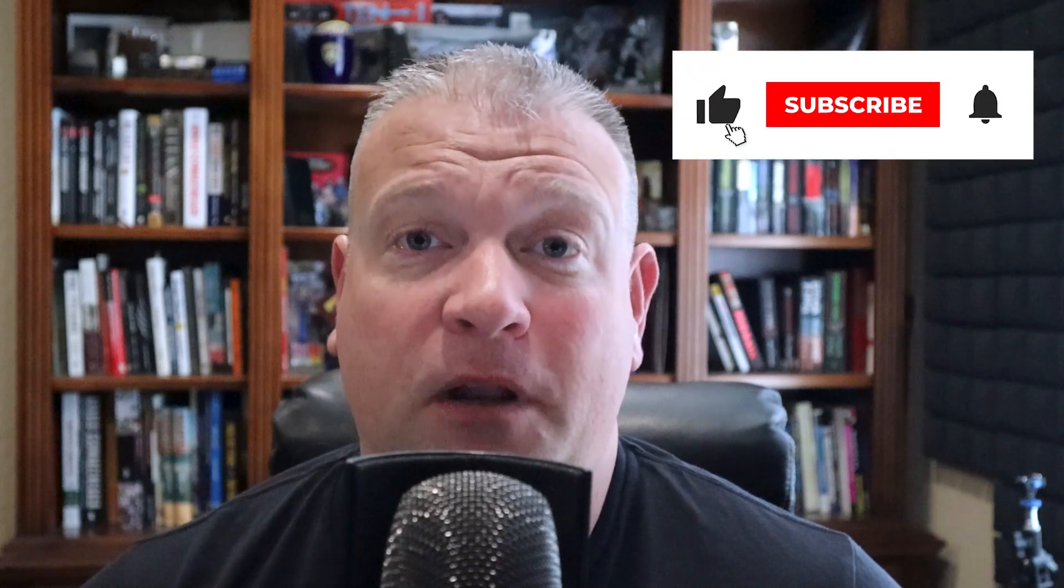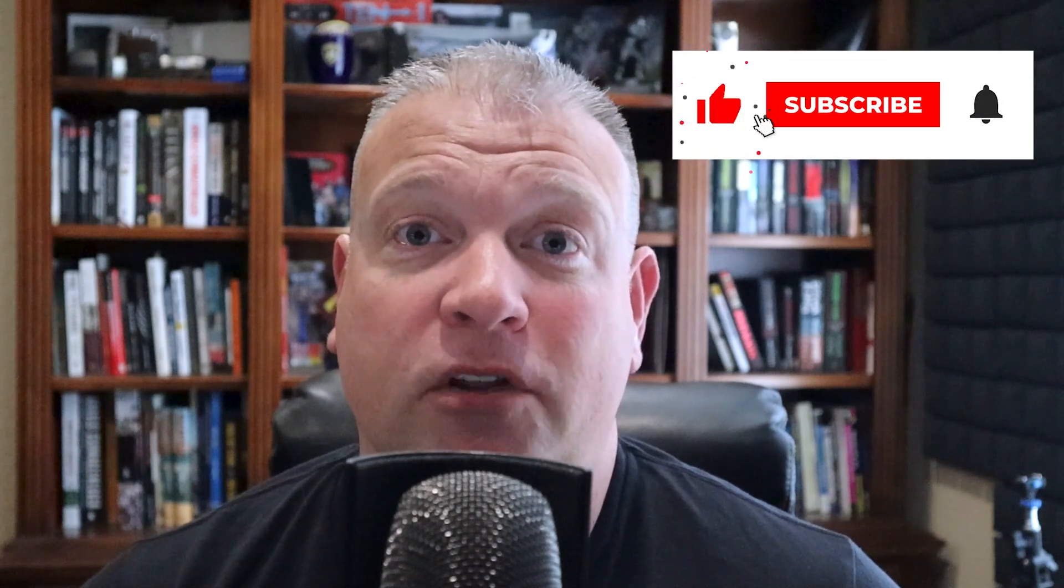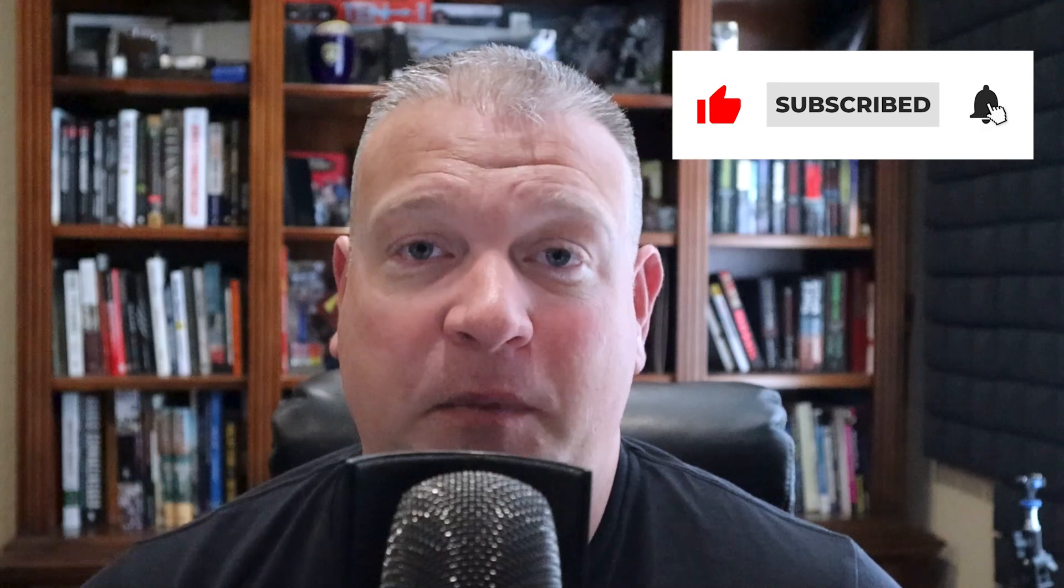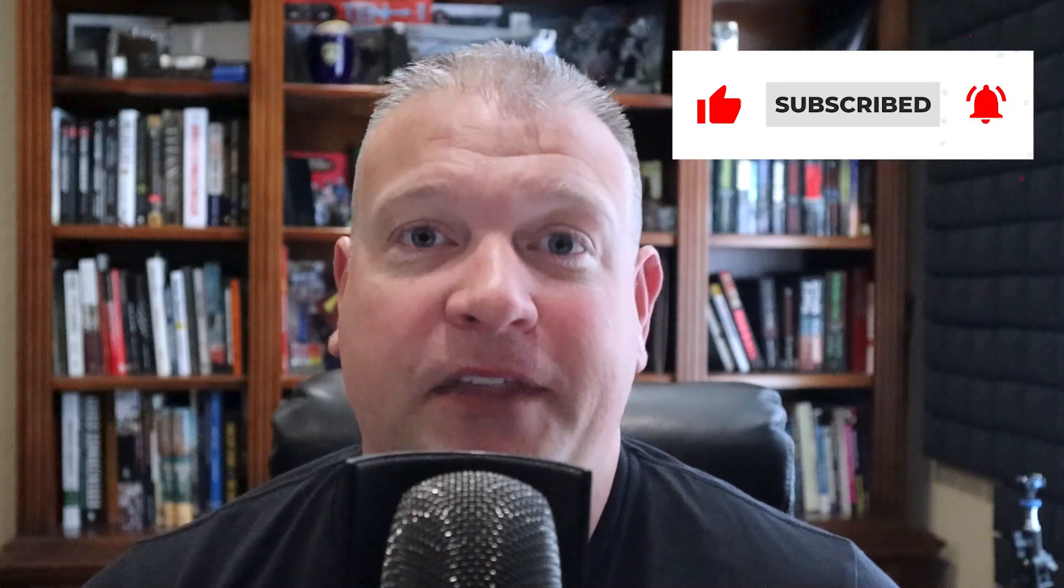This next part is super important, but I would like to ask for a like on the video if you're still watching. It means a ton to me. Thank you.